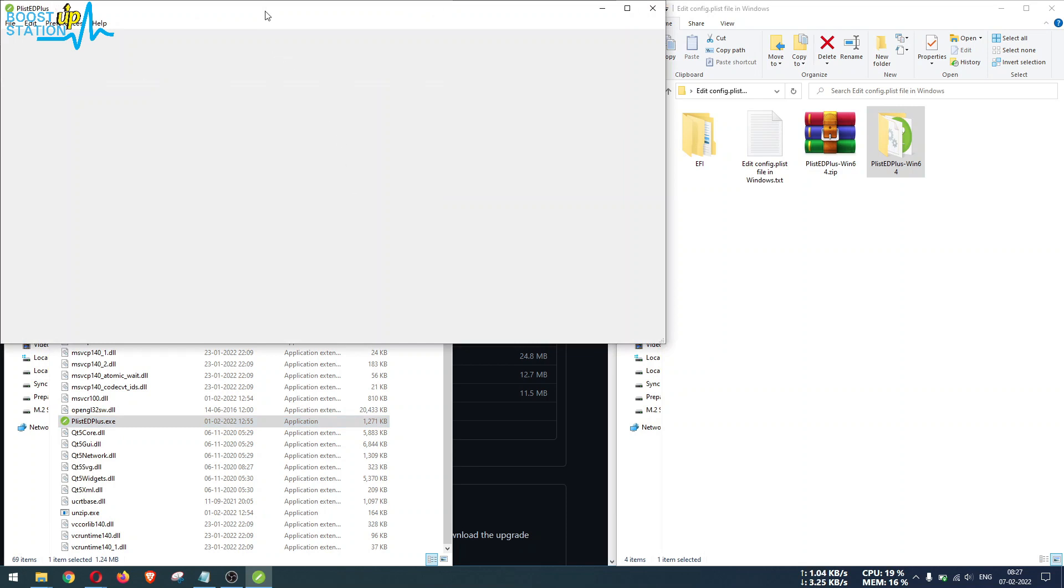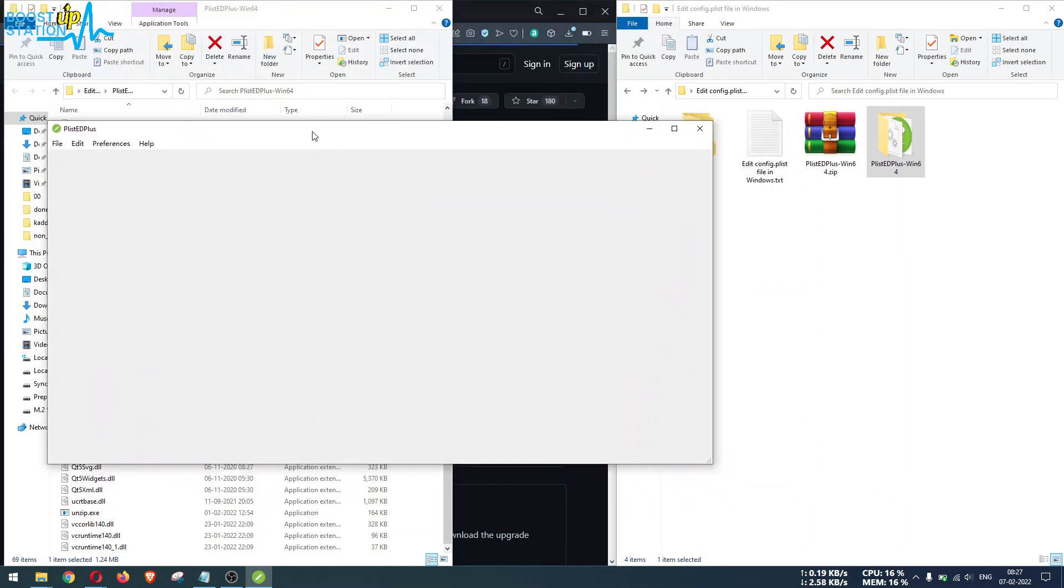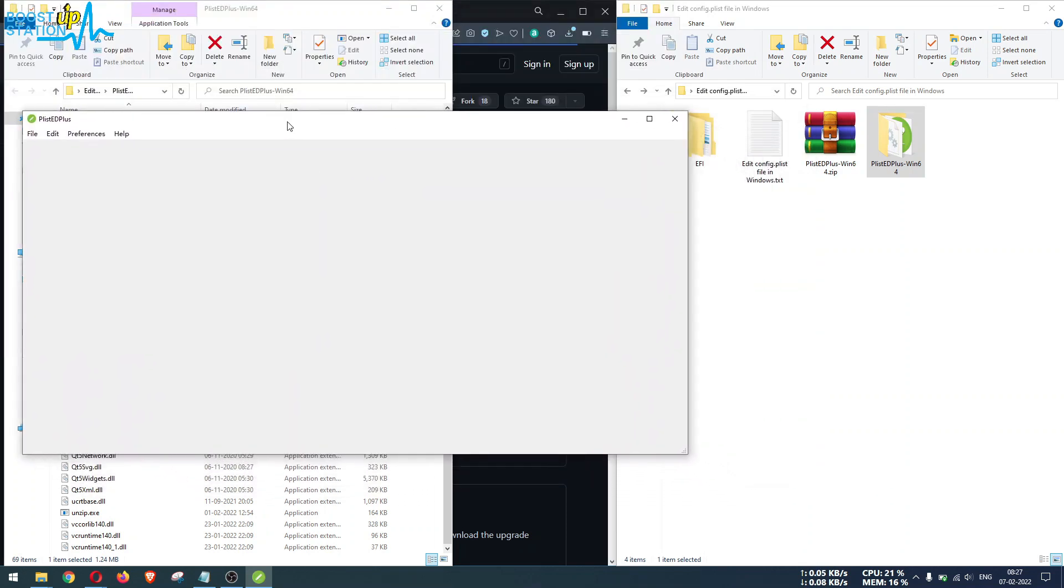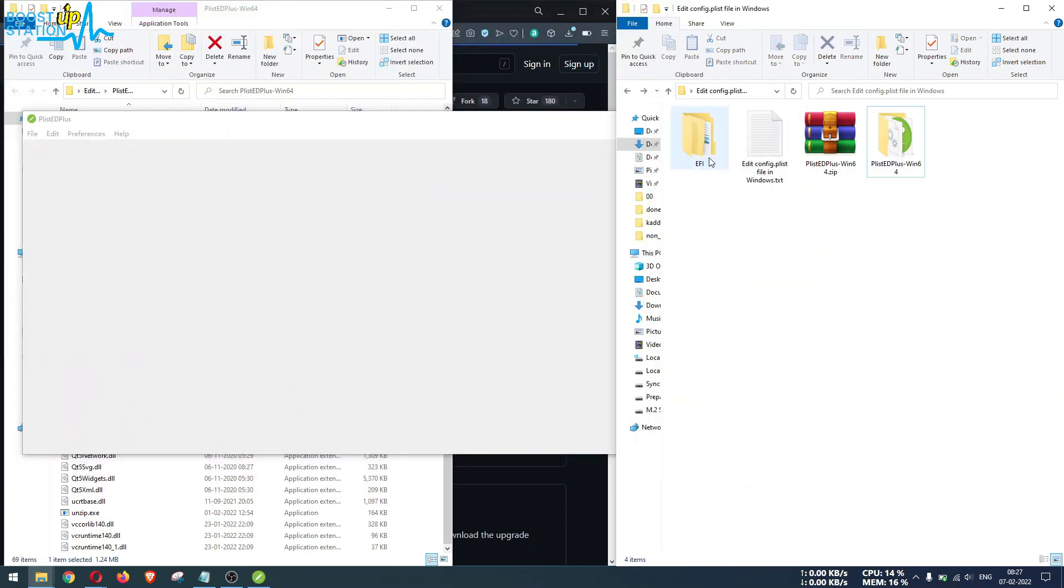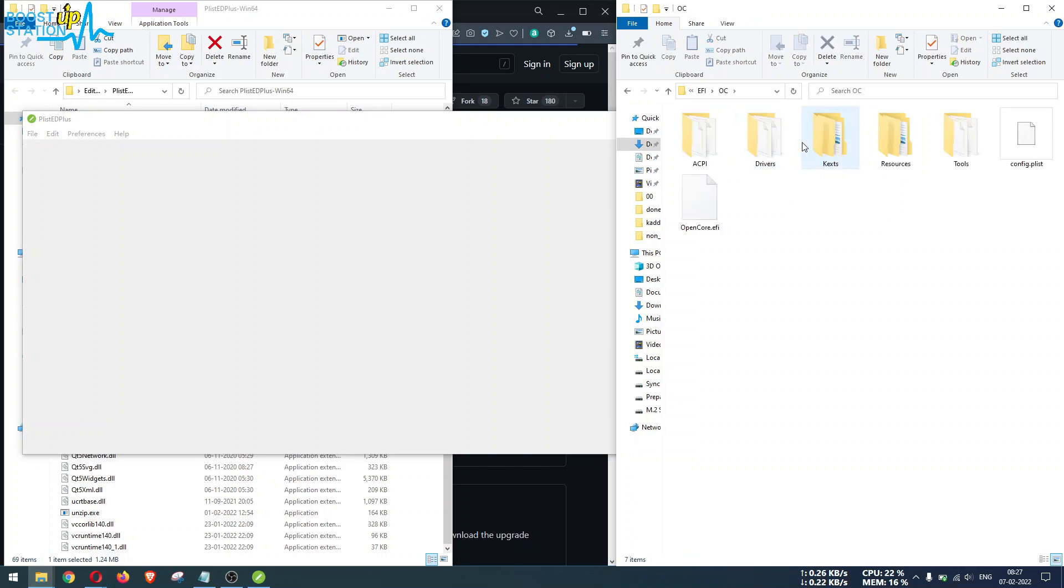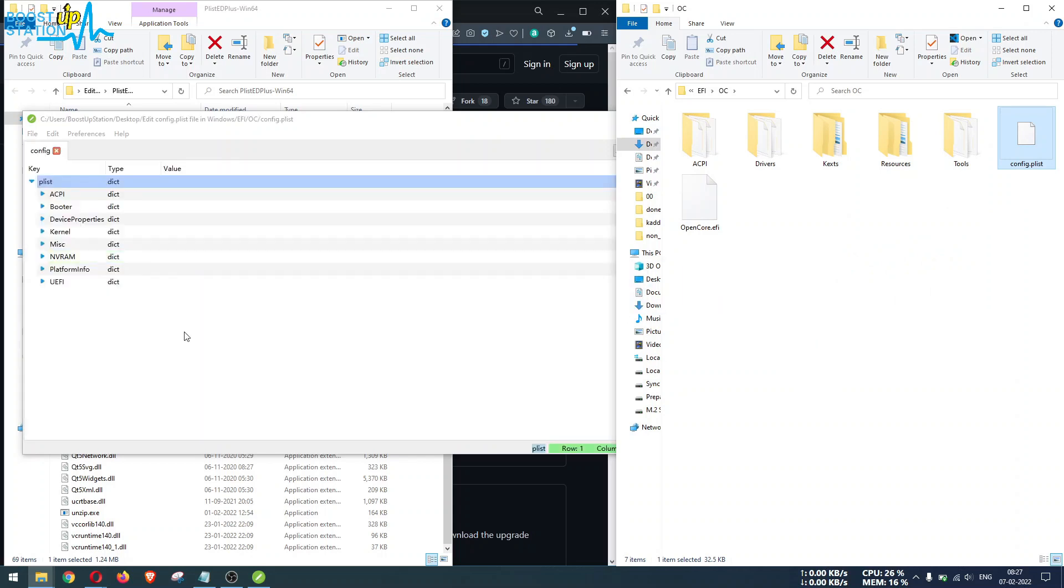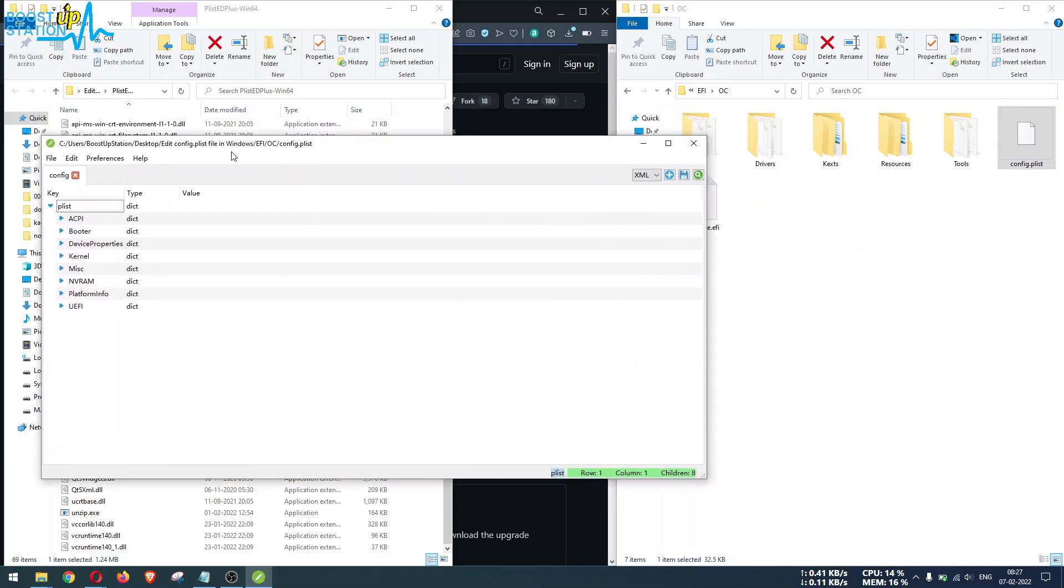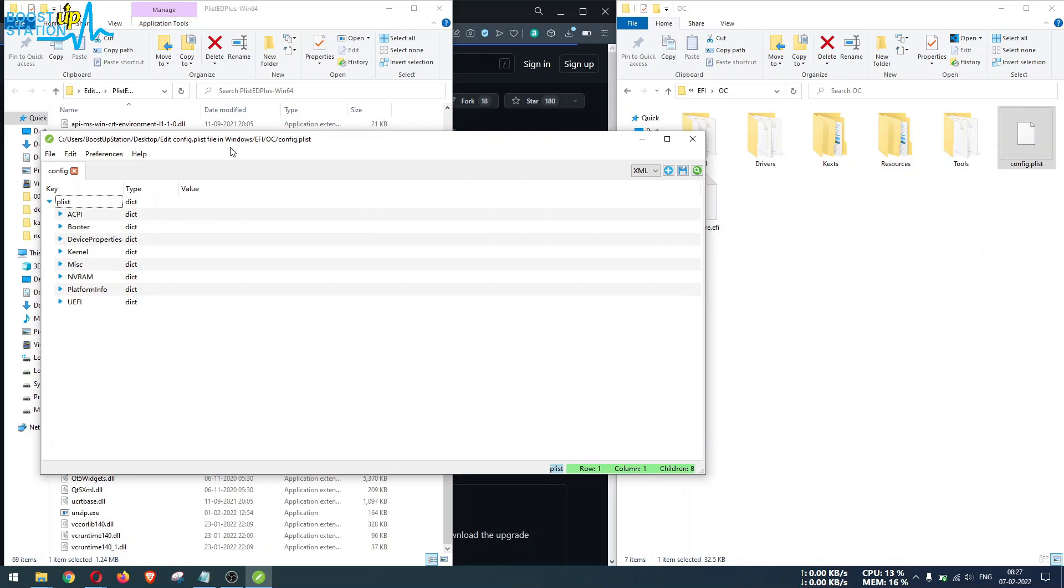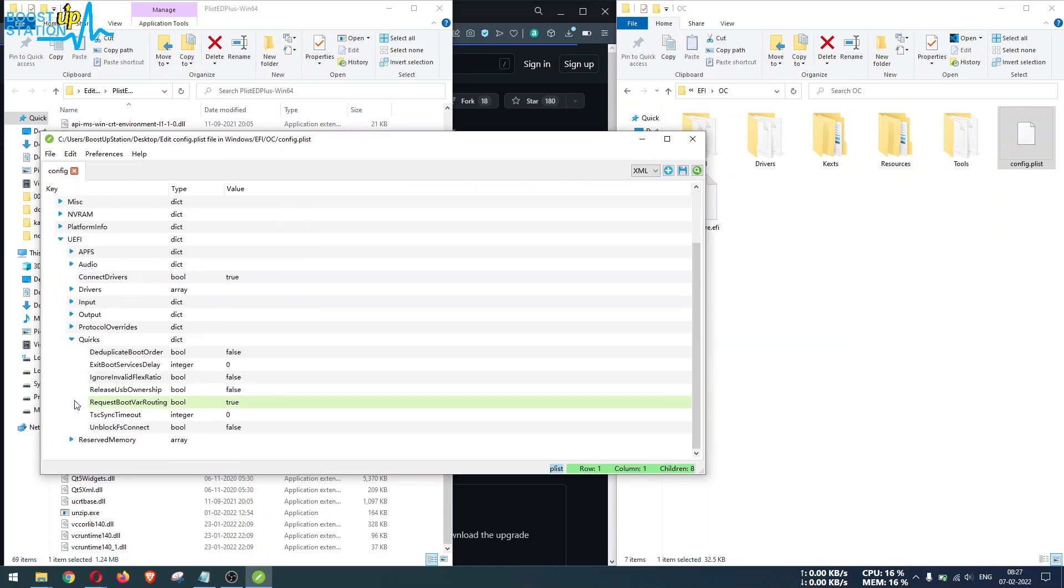Here you will see the software. Let me quickly open one config.plist file right here. You just have to drag and drop this file into this PlistEdit Plus software and you can see the configuration.